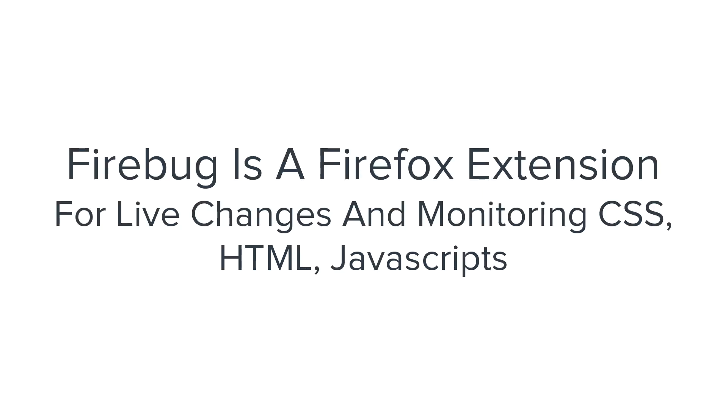Firebug is a Firefox extension for live debugging and monitoring CSS, HTML, and JavaScript of any website.